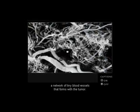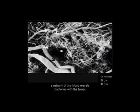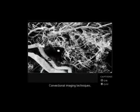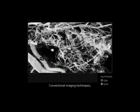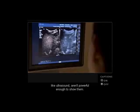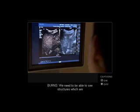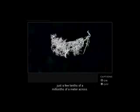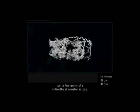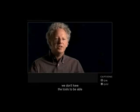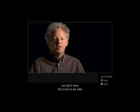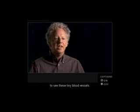A network of tiny blood vessels that forms with the tumor. Conventional imaging techniques like ultrasound aren't powerful enough to show them. We need to be able to see structures which are just a few tenths of a millionth of a meter across. When it comes to a living patient, we don't have the tools to be able to see these tiny blood vessels.